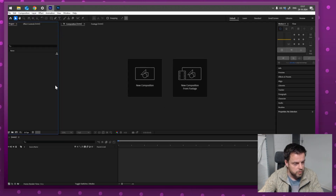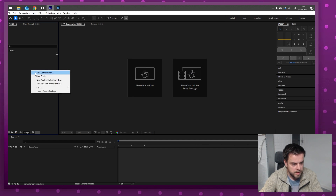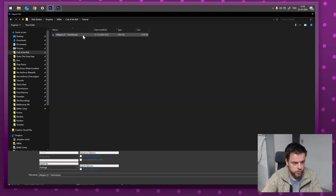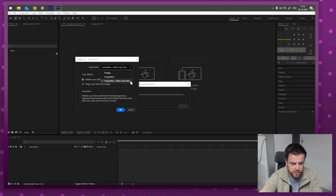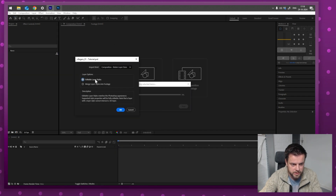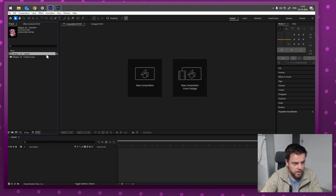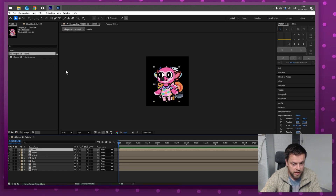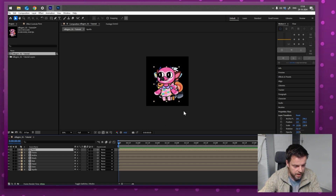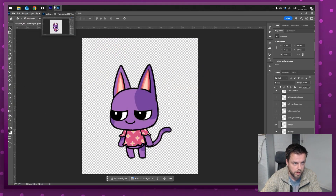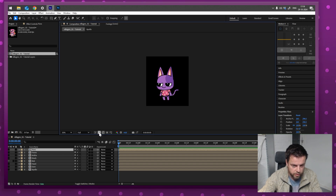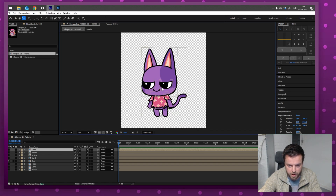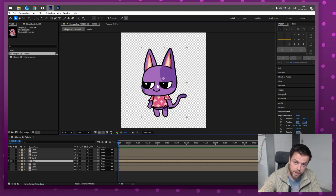With After Effects open, instead of going to New Composition right away, I'm going to go to Import File and select my villagers Photoshop file. Double-click that, make sure it's on Composition — Retain Layer Sizes, Editable Layer Styles. Now if I double-click the composition it made, I can see all the characters from the Photoshop file. Let me quickly turn off all the layers and make it transparent so I can closely take a look at Bob.